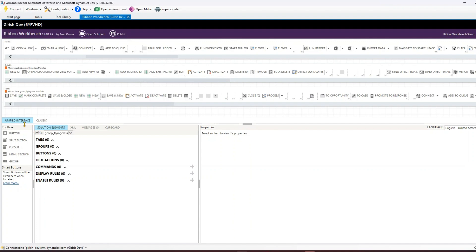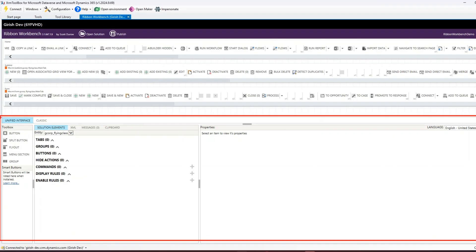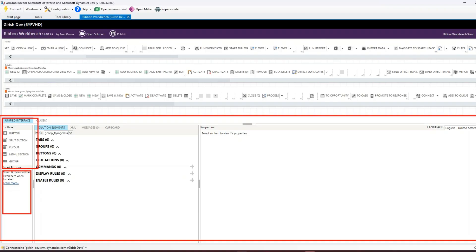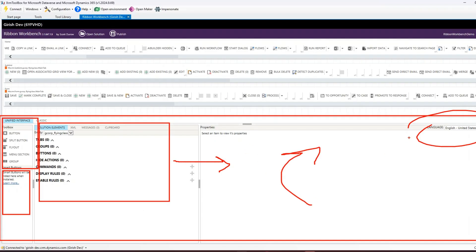Going into Ribbon Workbench, this is where you'll operate. There are a couple of things: you have Unified Interface, and if you install Smart Button it will appear here - I'll cover that in upcoming videos. These are the areas through which you can configure something, and these are the preview areas where you set configuration values. You also have an option to select the language, and changes will be reflected once made.